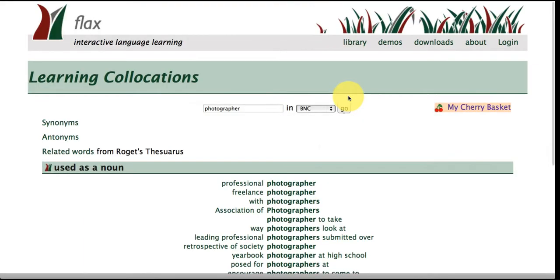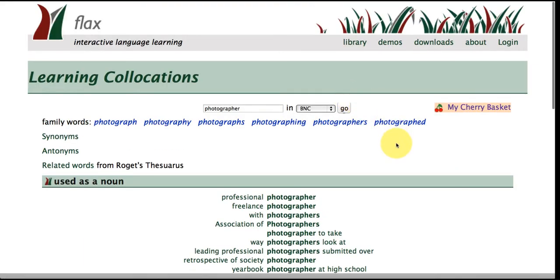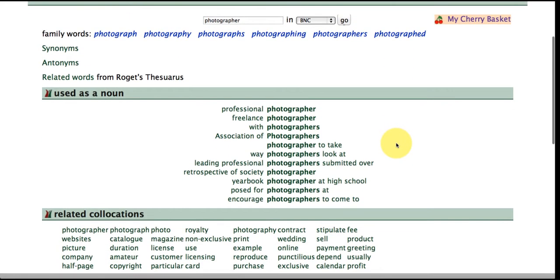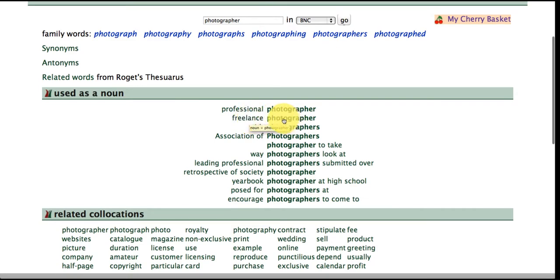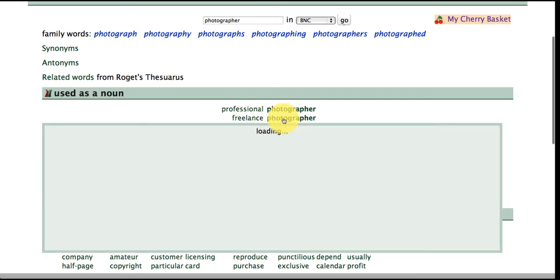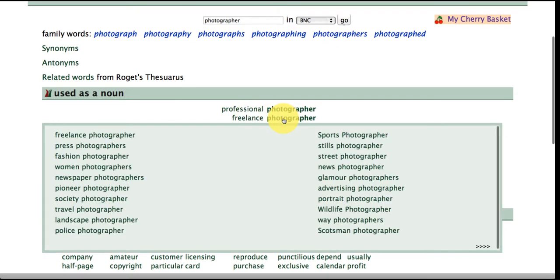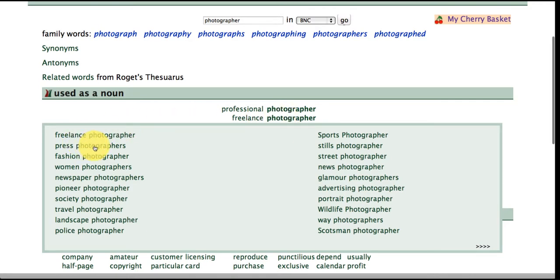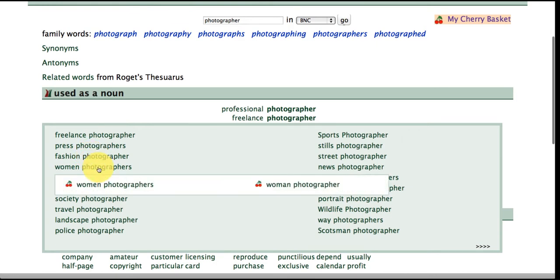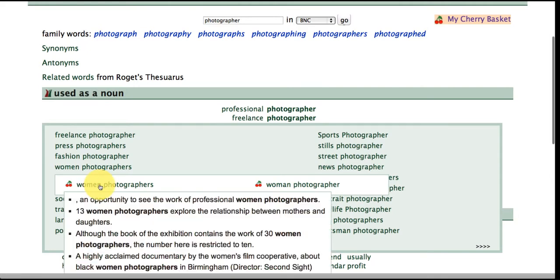You can visit inside this collection to get a sense of how these words are being used around different collocations so for example here we've got freelance photographer. If we click inside we're going to get even more examples of this pattern so we've got freelance photographer, press photographers, fashion photographers, woman photographers and so on and you can click even deeper to get examples from context of how these words are being used in the BNC.